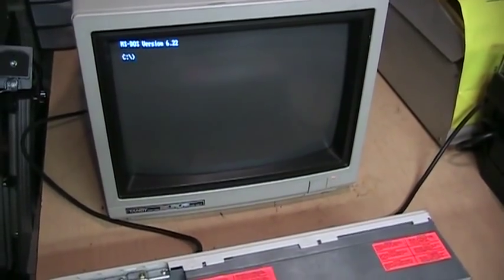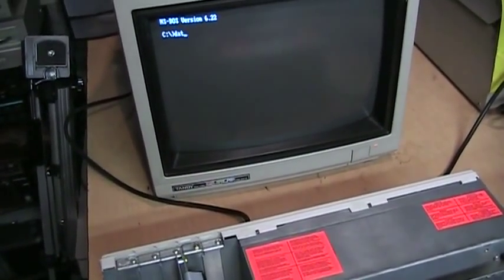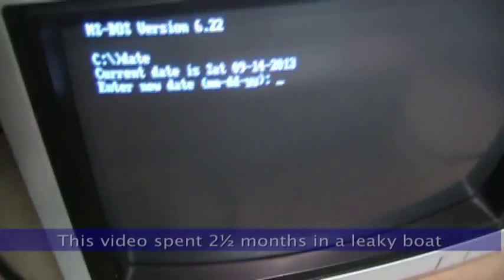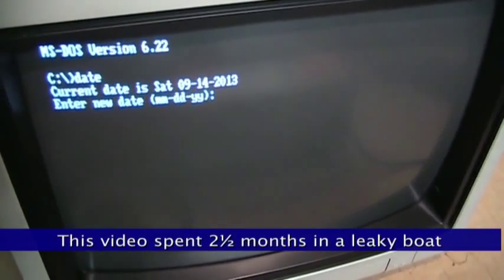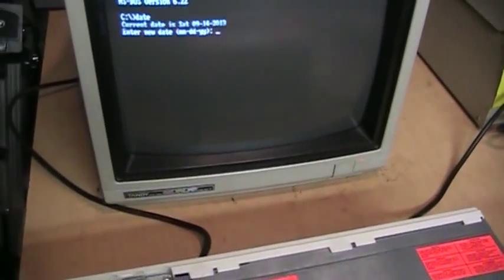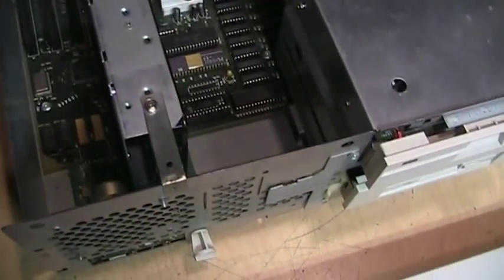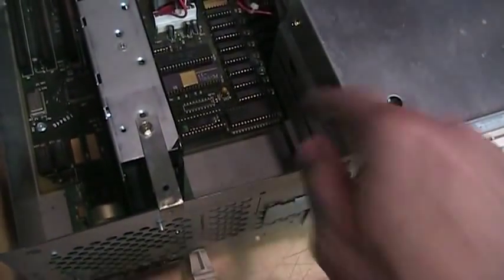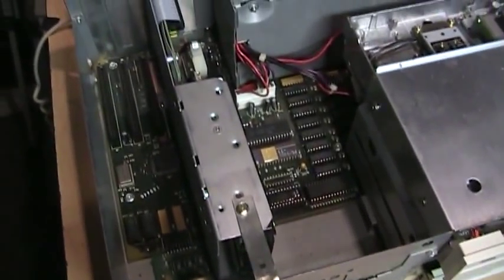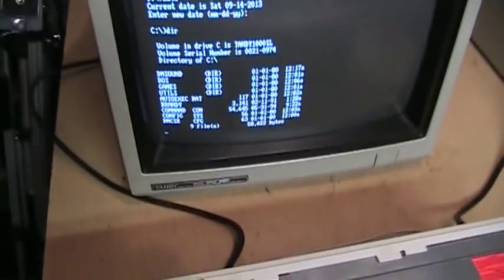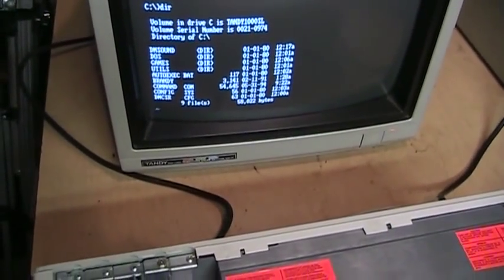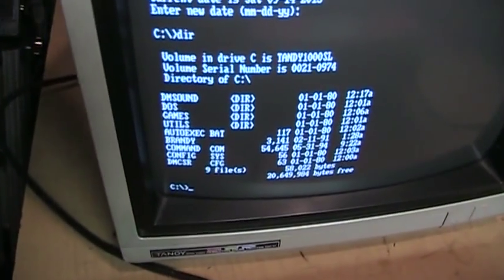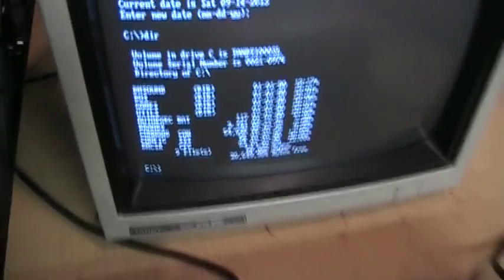And there it is. So now we can check the time and date. There it is, Saturday September 14, 2013. So I didn't have to type that in, it automatically came up thanks to that clock chip. And the hard drive's working fine. And there's our directory listing of the hard drive.